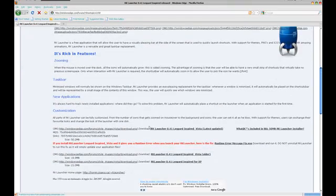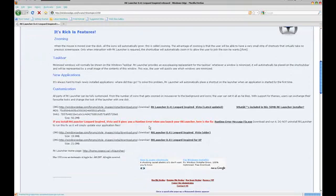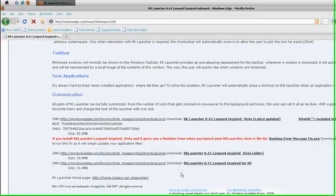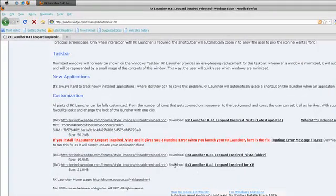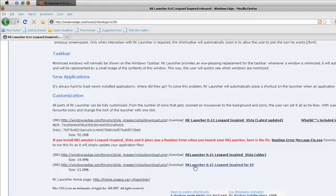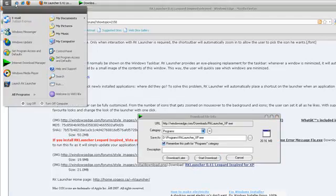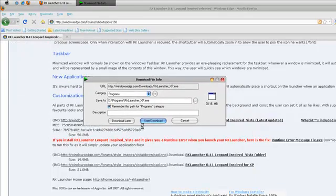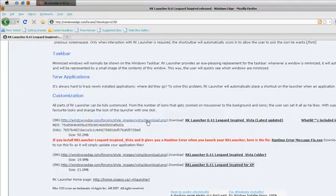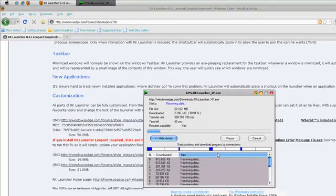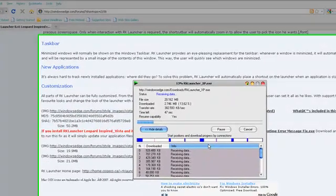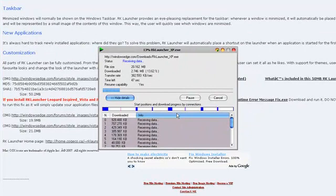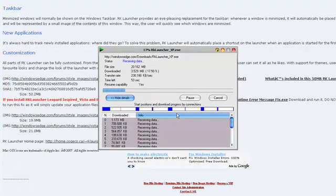Scroll all the way down and click on Windows XP. This Mac theme does not work for Windows Vista, but this RK Launcher does. Let's wait until it's done downloading.